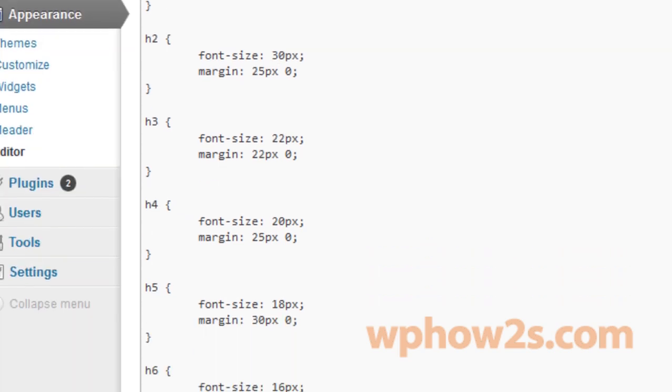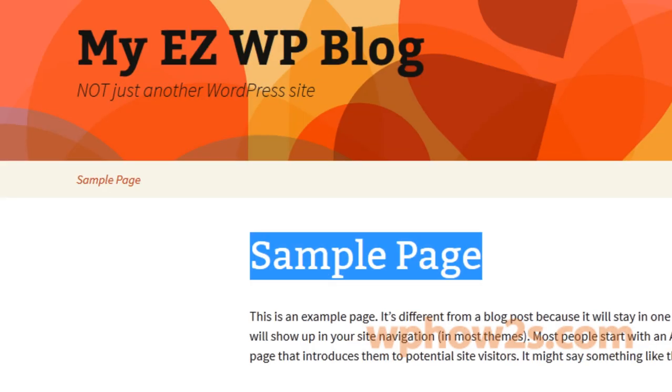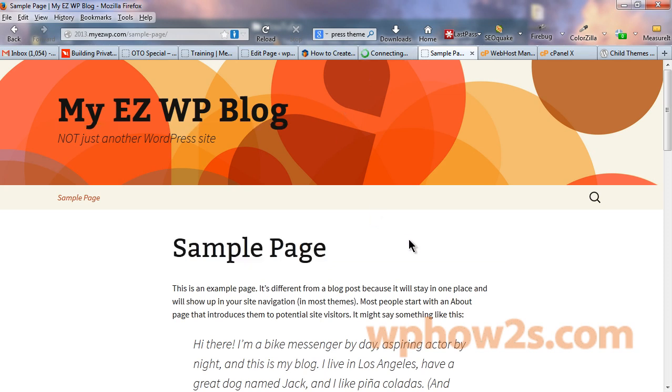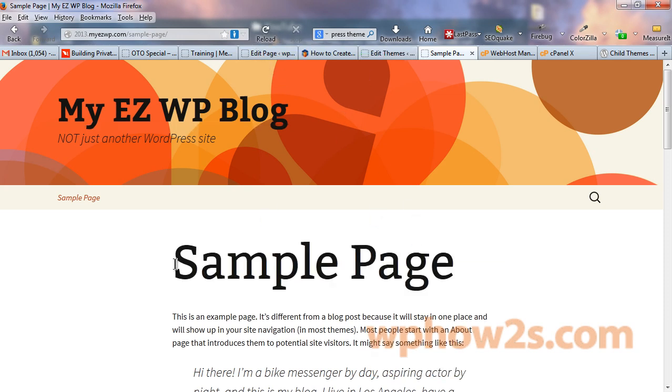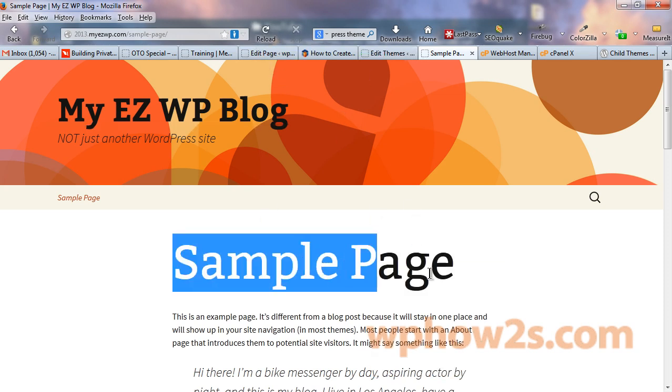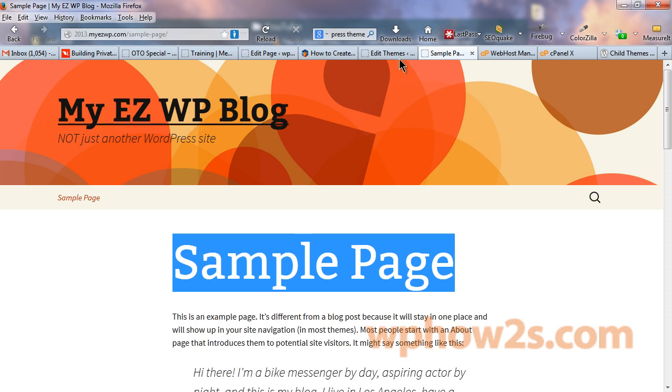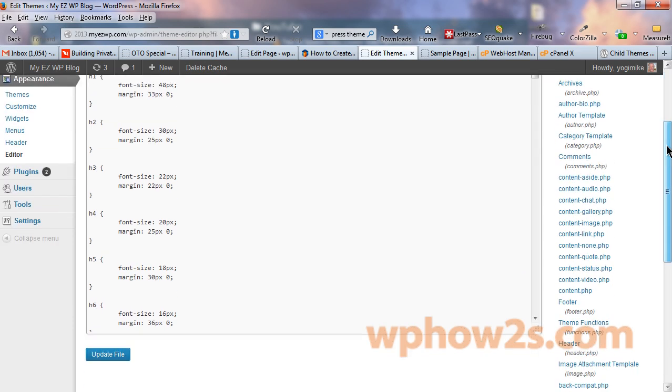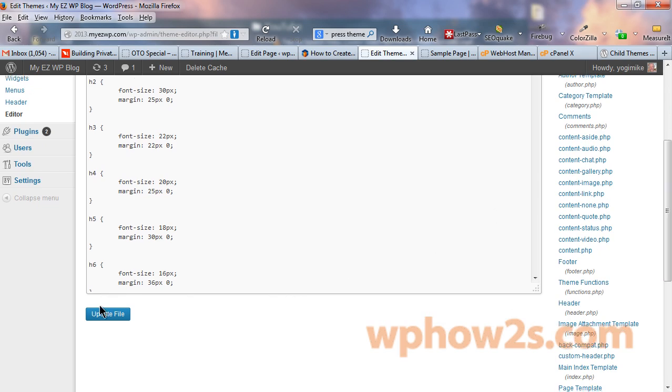Let's make the change and update. Go back to our theme here and I'll reload the tab and you'll notice now it's quite a bit bigger. Well, that's all fine and good, but we don't want to make these changes to our main theme because we don't want to have to start from scratch when the 2013 theme updates again and then we have to start all over.